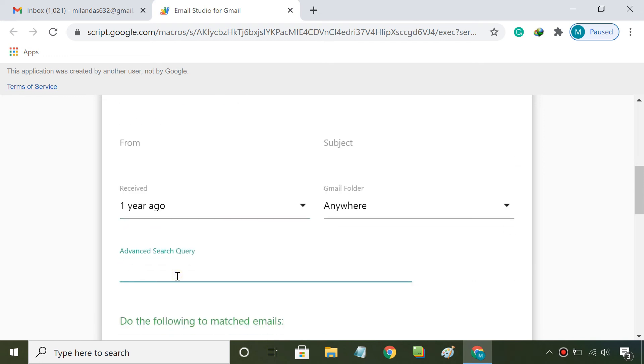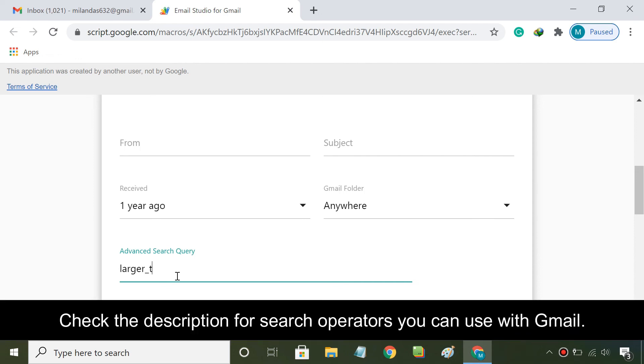Here you can even specify Gmail search operators to exactly match the emails that you wish to delete.